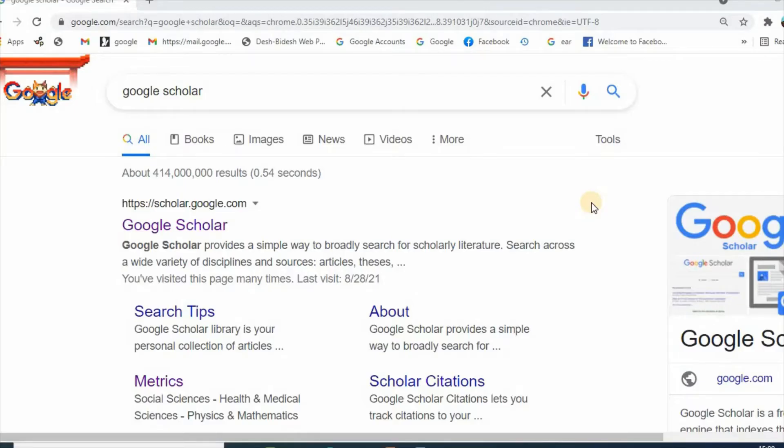Hello dear friends, my name is Dr. Mahmoud Aminud Islam. Welcome to my channel.